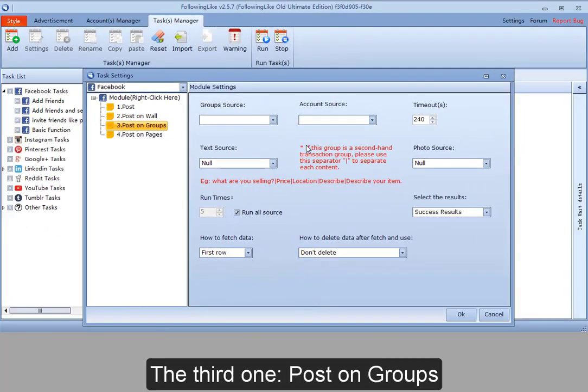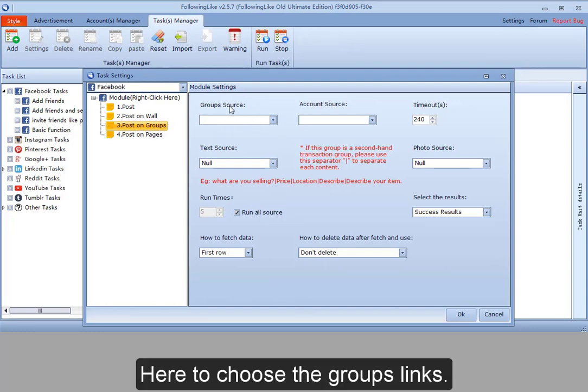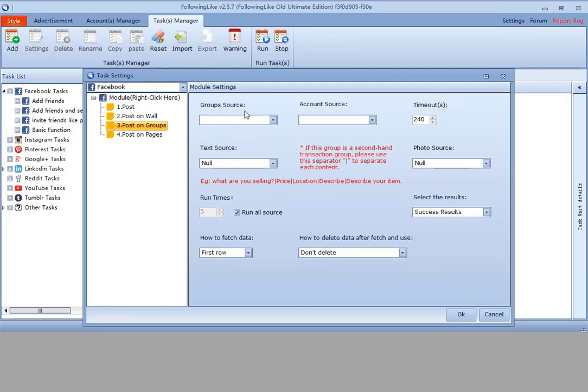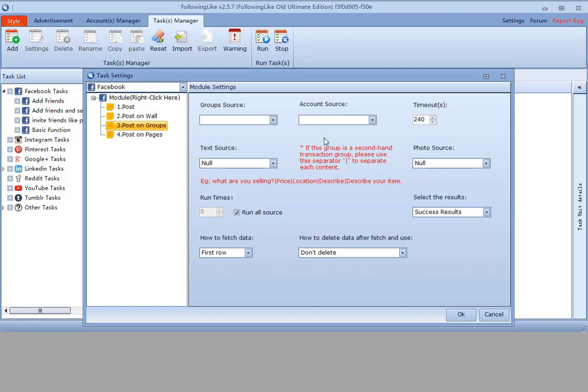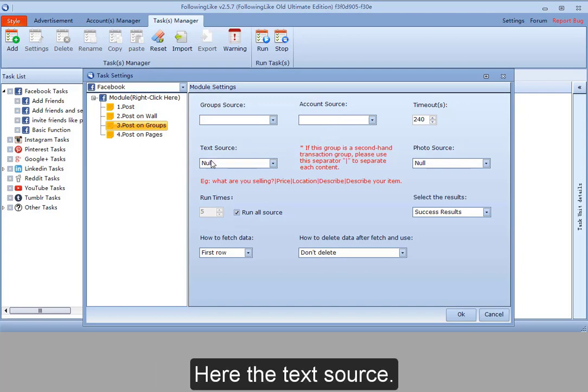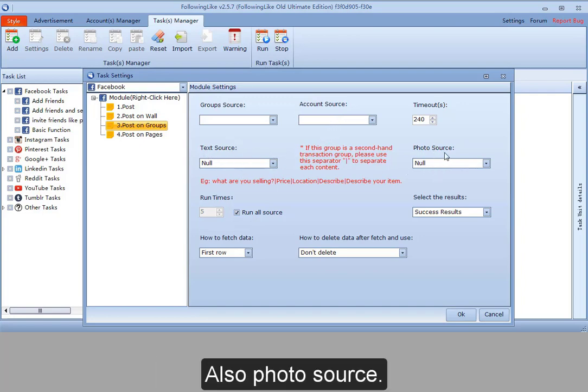The third one, post on groups. Here to choose the groups links. Here to select the accounts. Here the text source. Also photo source.